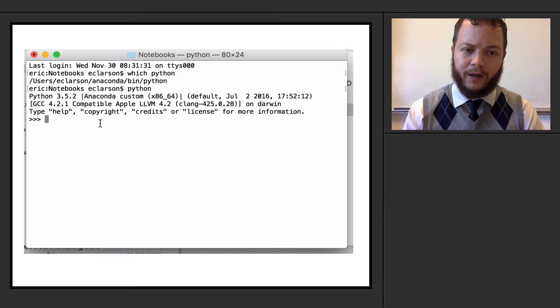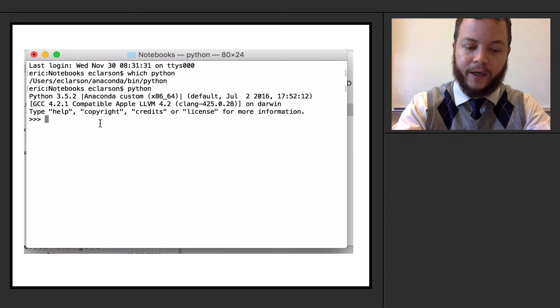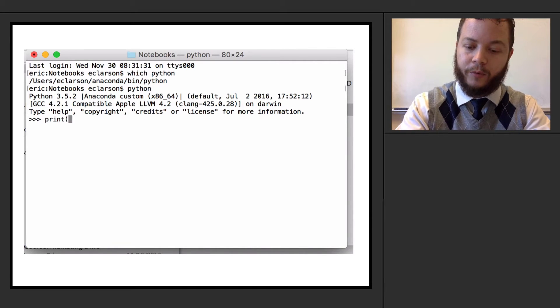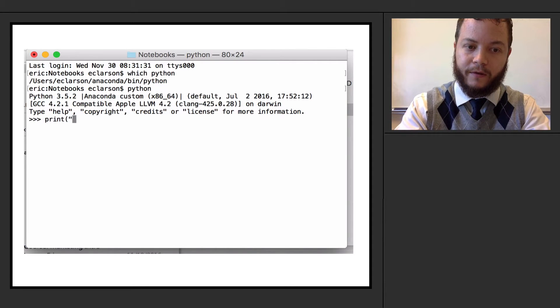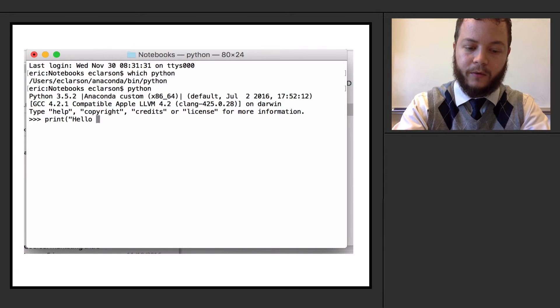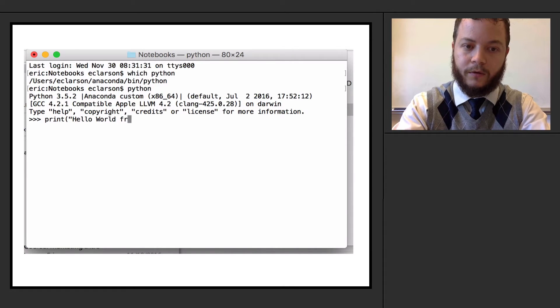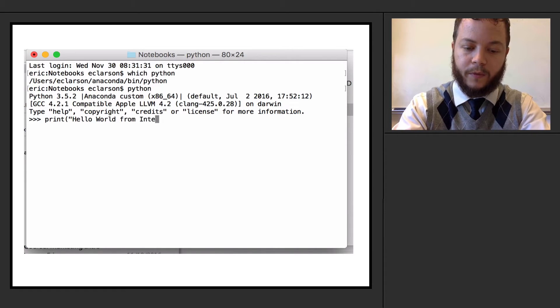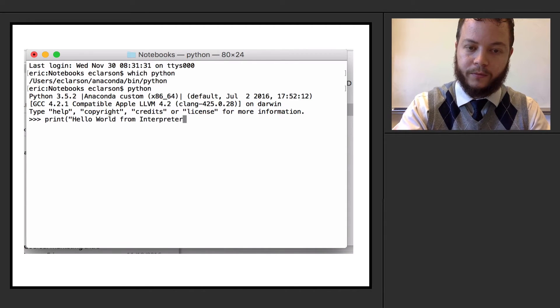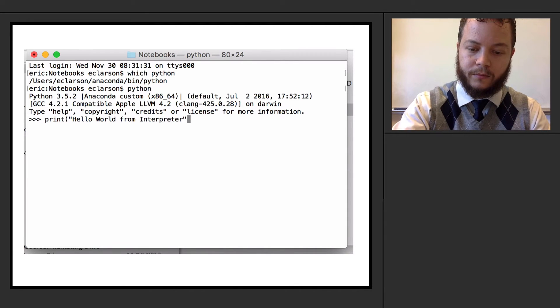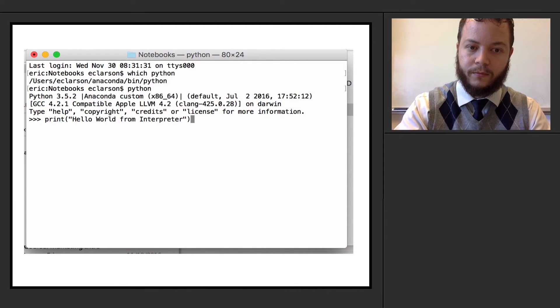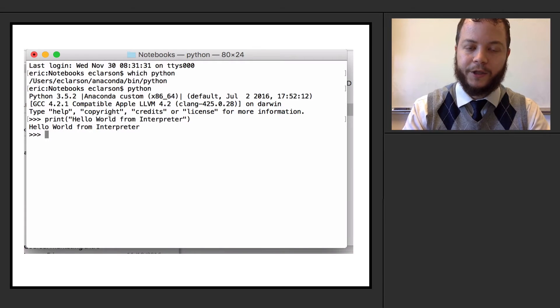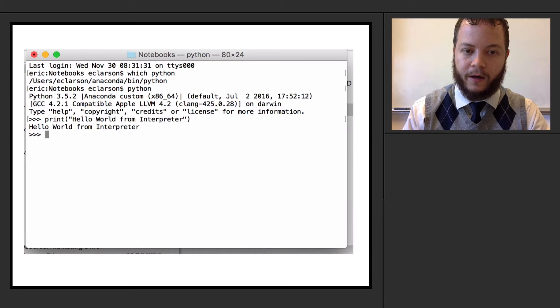And if I want to call hello world, it's as simple as saying print, open parentheses, I'll create a string, hello world from interpreter. And like that, it just spits it out to the console.